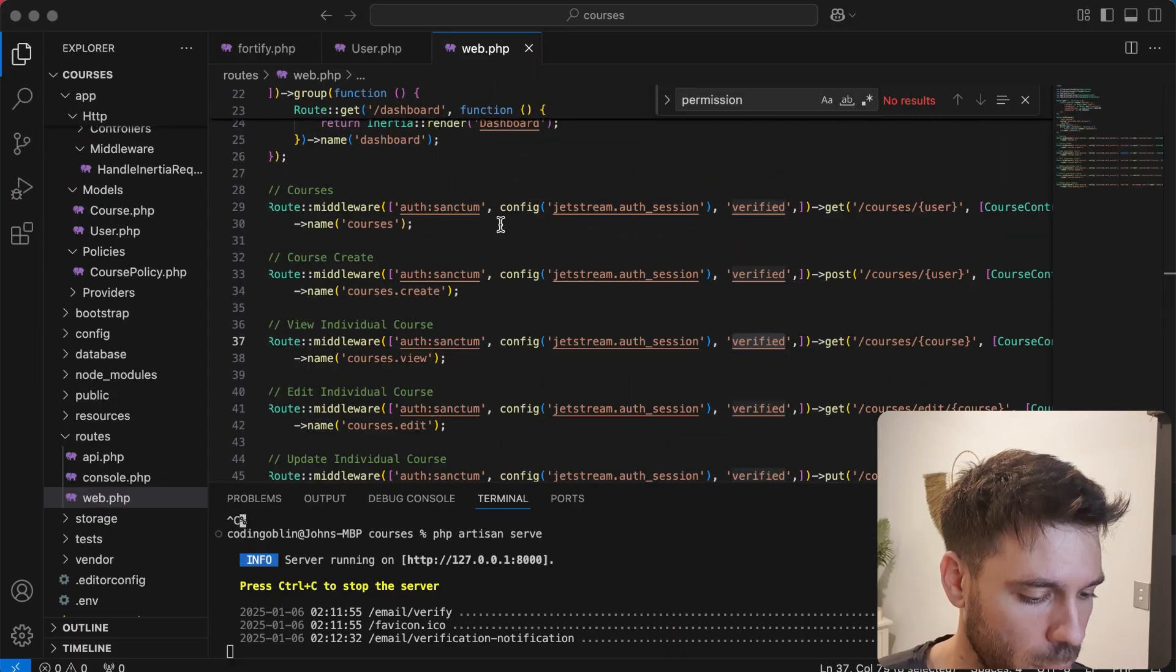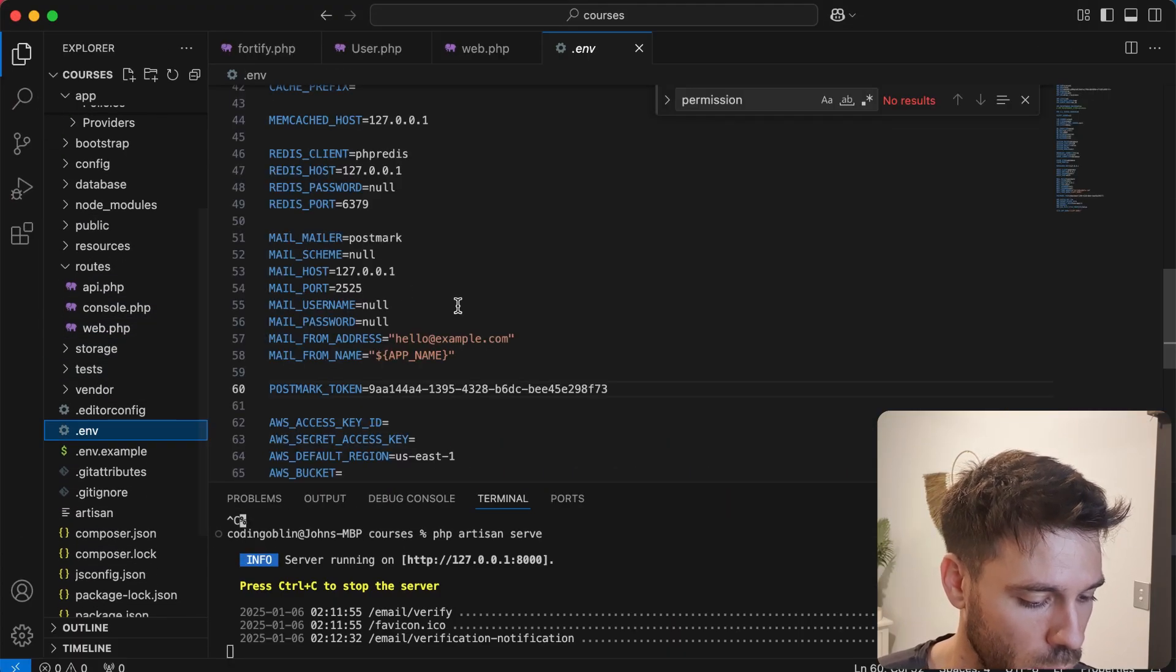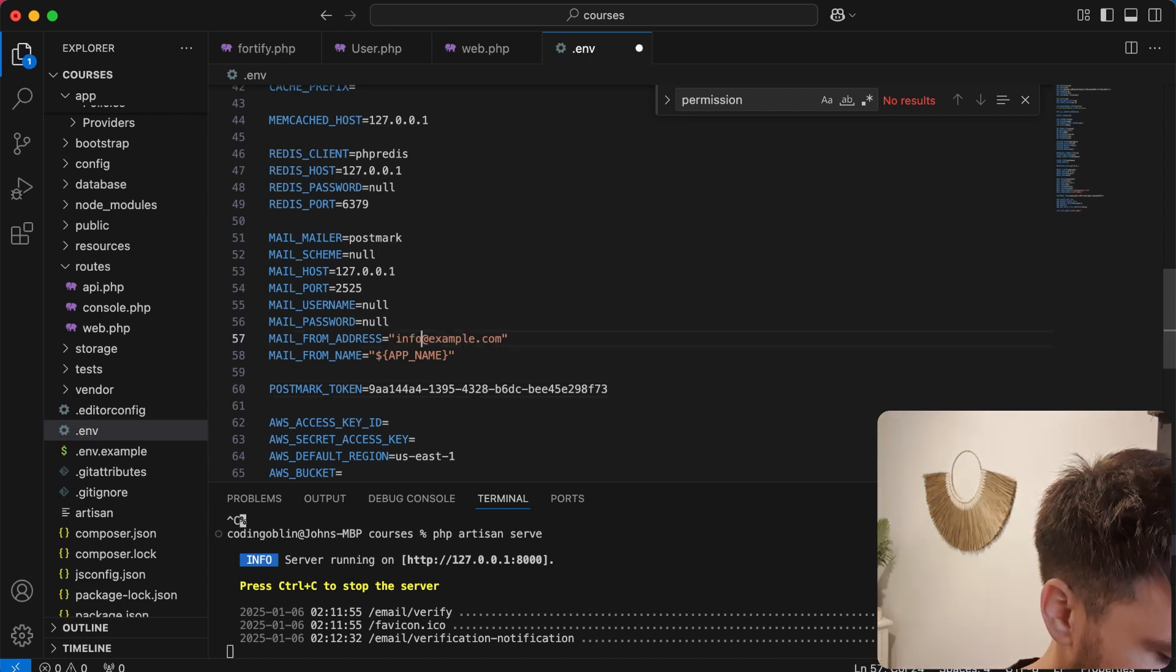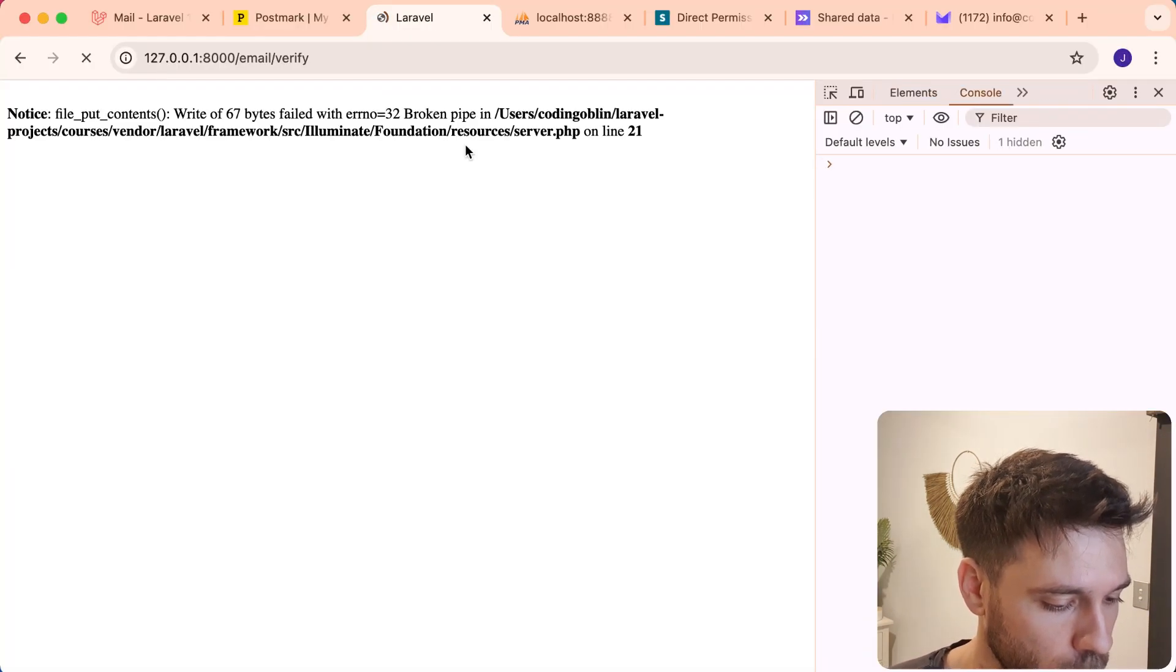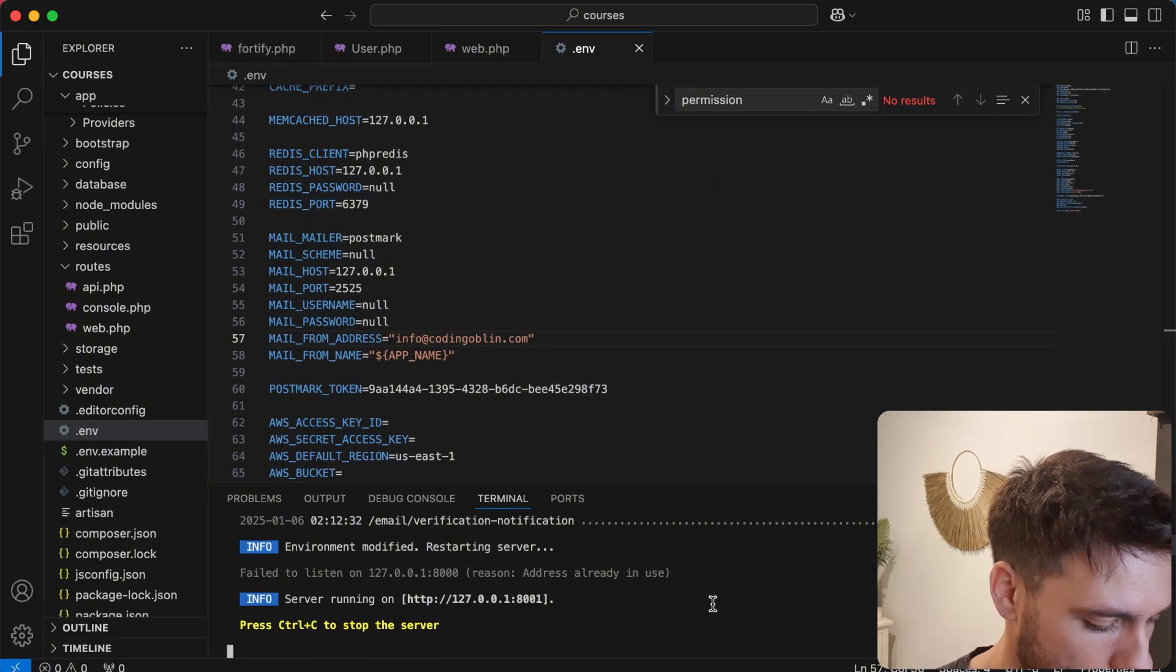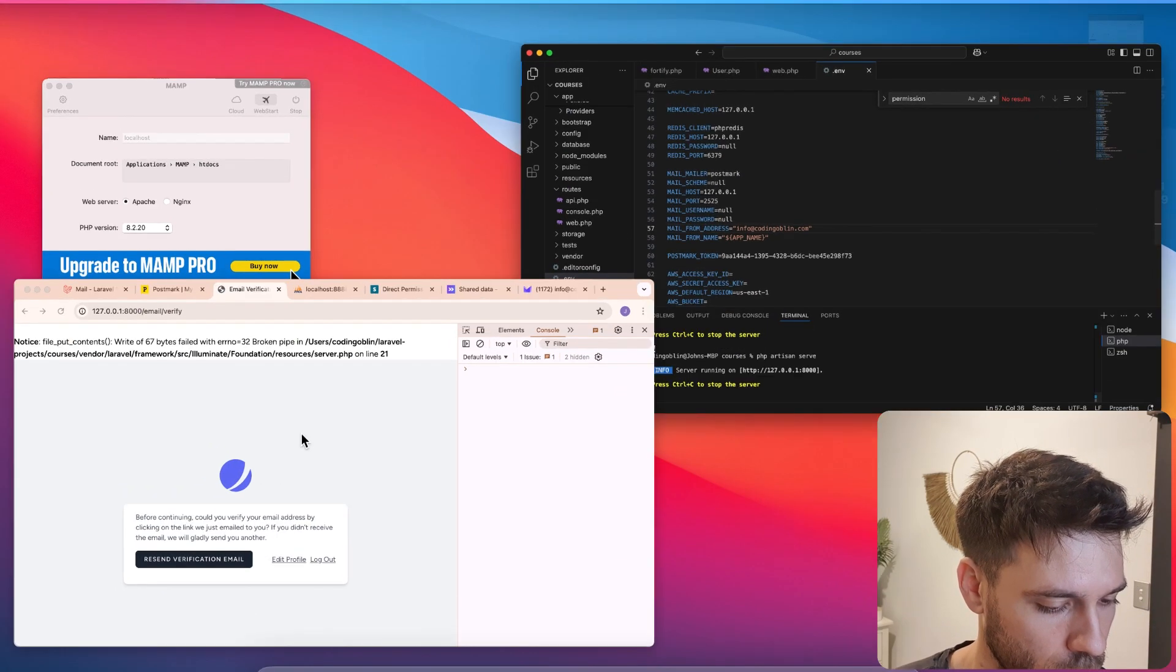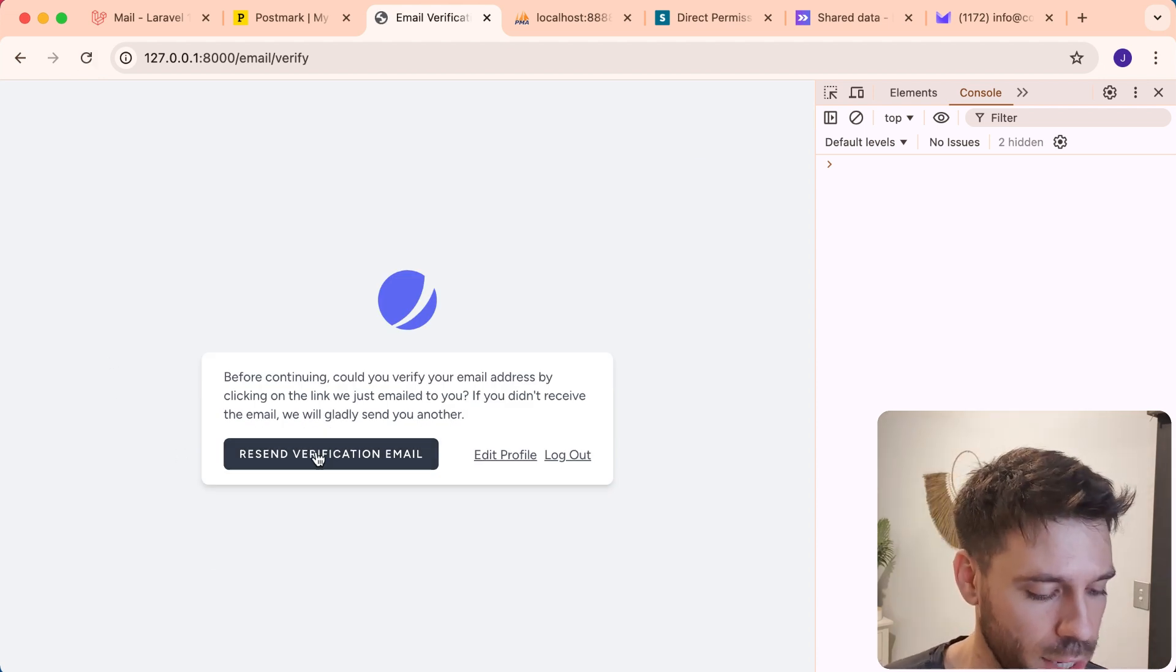So if we say from email address, and I think I used info at coding goblin. Hopefully that solves that problem. Stop and start the server. Give that little refresh. Let's try that again.